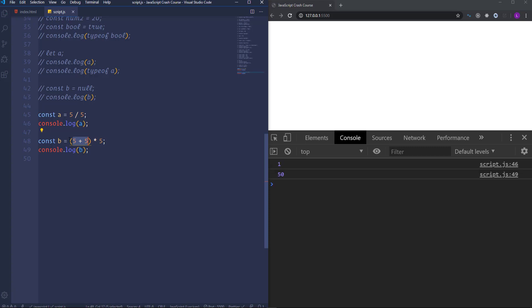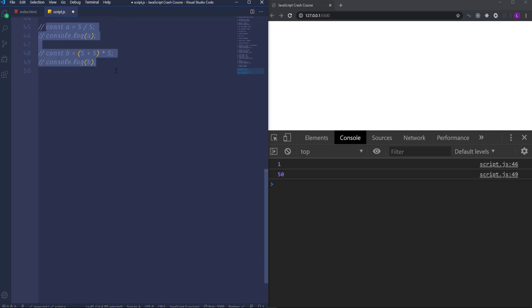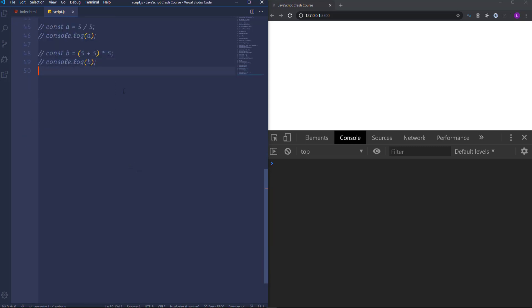So those signs — addition, subtraction, multiplication and division — are considered as arithmetical operators in JavaScript. Besides them there are other arithmetical operators which are not quite frequently used so we won't refer to them. Let's move on and talk about another type of operators which is comparison.